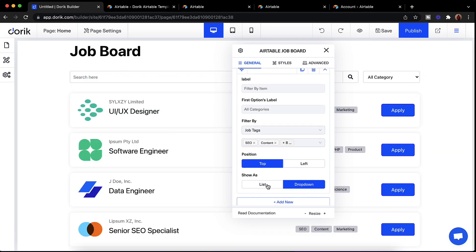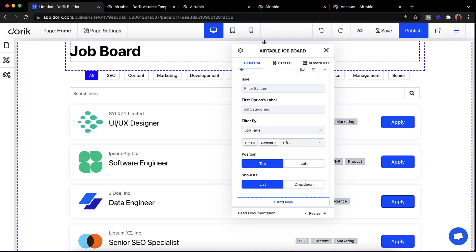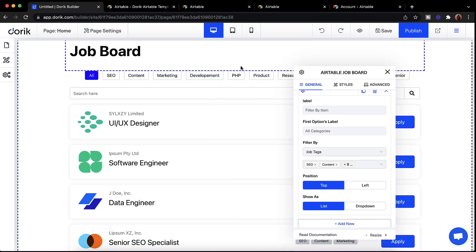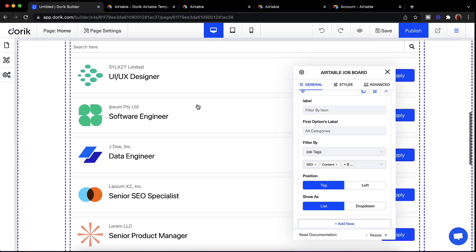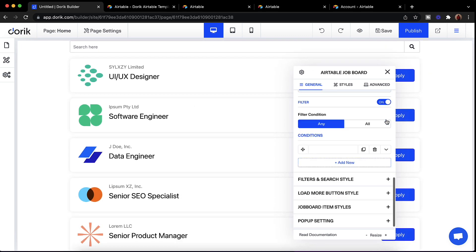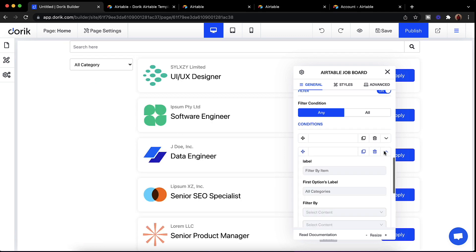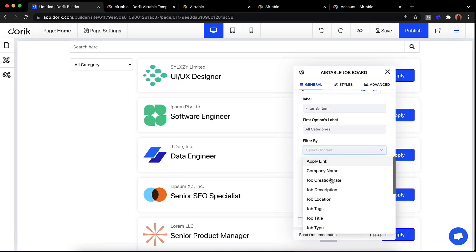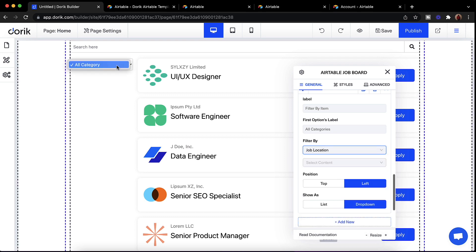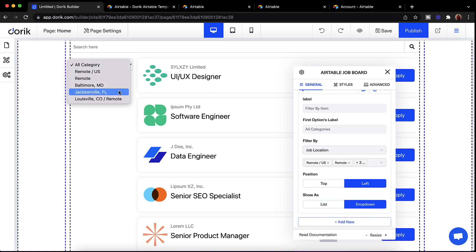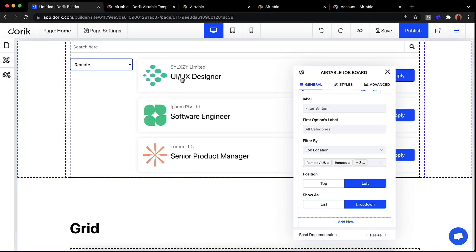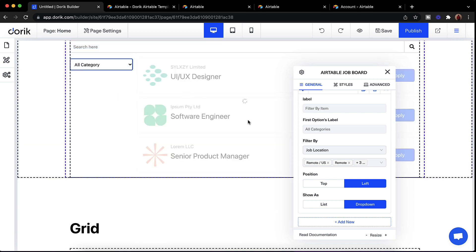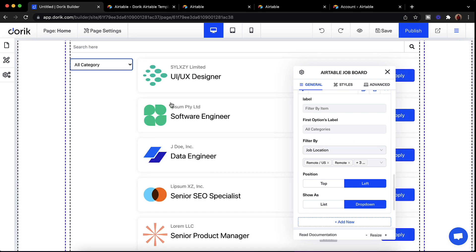We can also make it a list. We can do any type of filtering and add multiple filters. I've added one more filter by job location — you can see job location available here. I can filter by 'Remote' only and it is showing only remote jobs. This is how filters work.